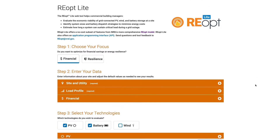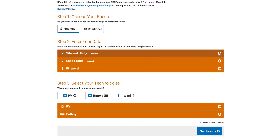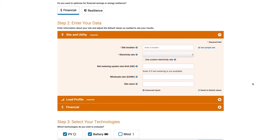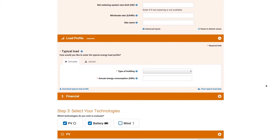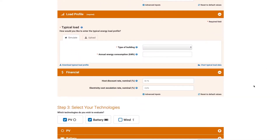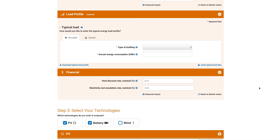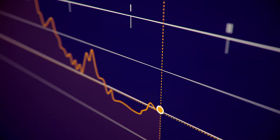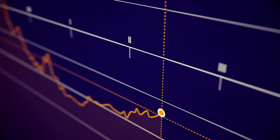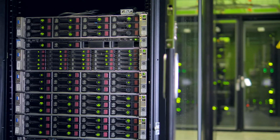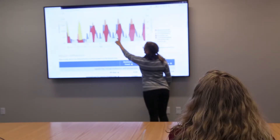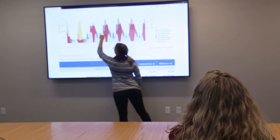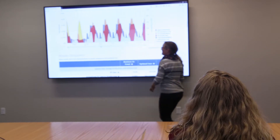REopt Lite delivers powerful insights with as few as three site-specific inputs, allowing users to evaluate the trade-offs between initial capital expenditures and reduced utility costs over the project lifetime. By drawing on rich data sets and sophisticated algorithms, REopt Lite makes complex, powerful optimization capabilities uniquely accessible in an easy-to-use web tool.